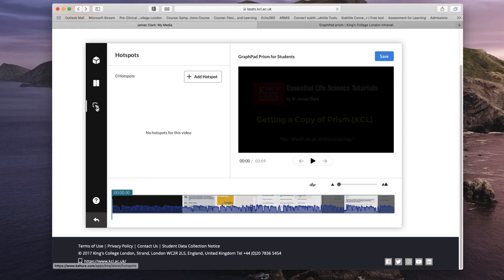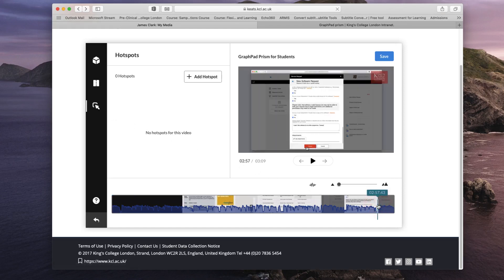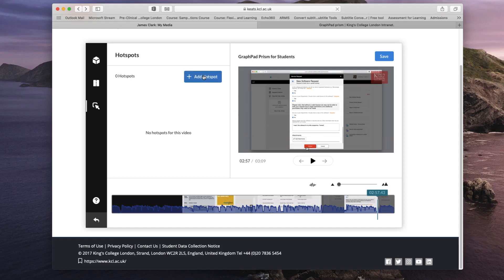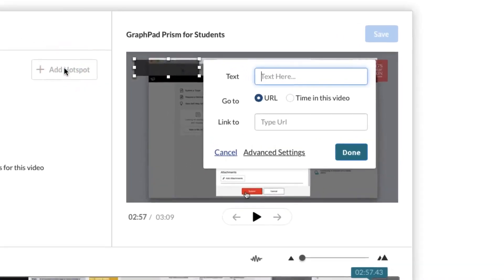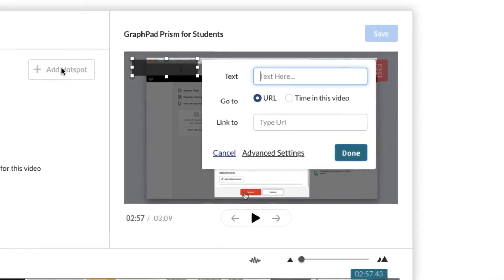Once you've selected this option, navigate to the part of the video where you wish to insert the hot spot. I'm going to choose towards the end of my video so it appears right at the end, and I'm going to click on the add hot spot button. This will bring up a small box that allows you to enter the text.